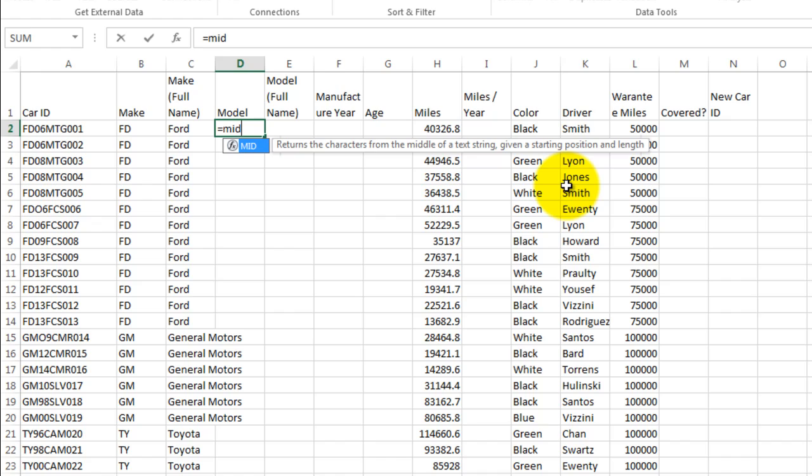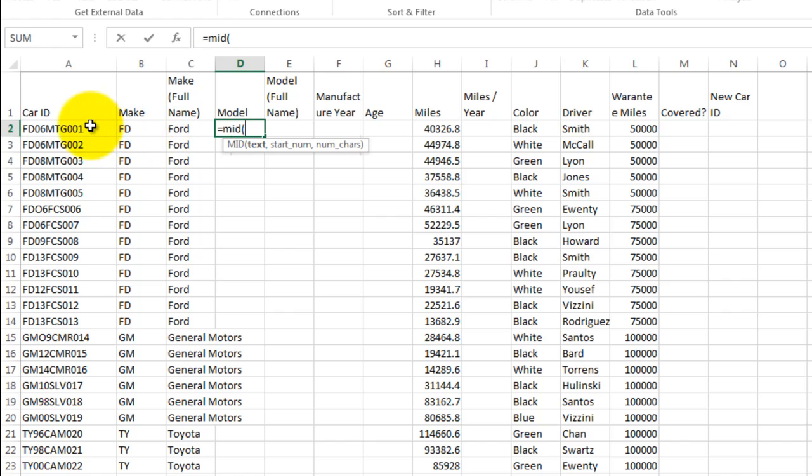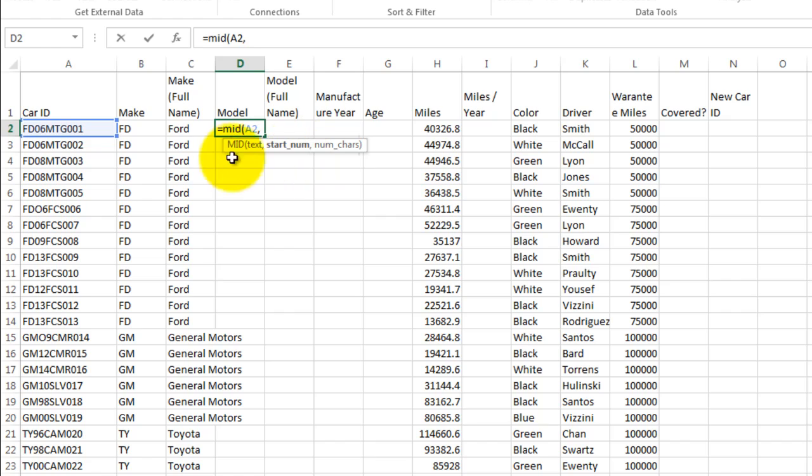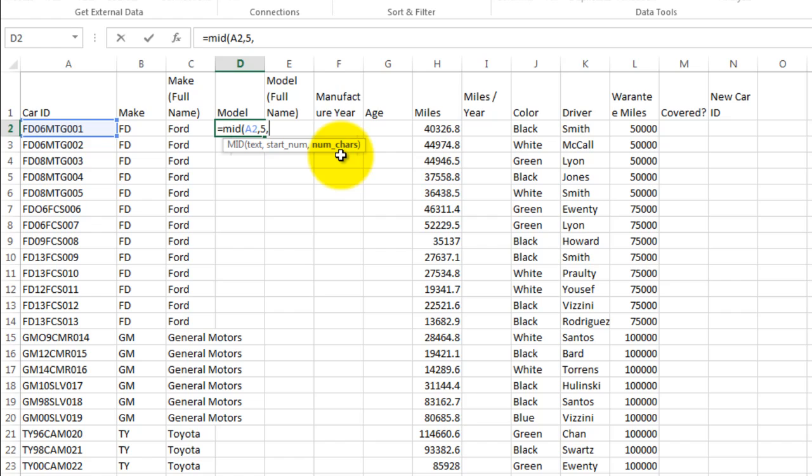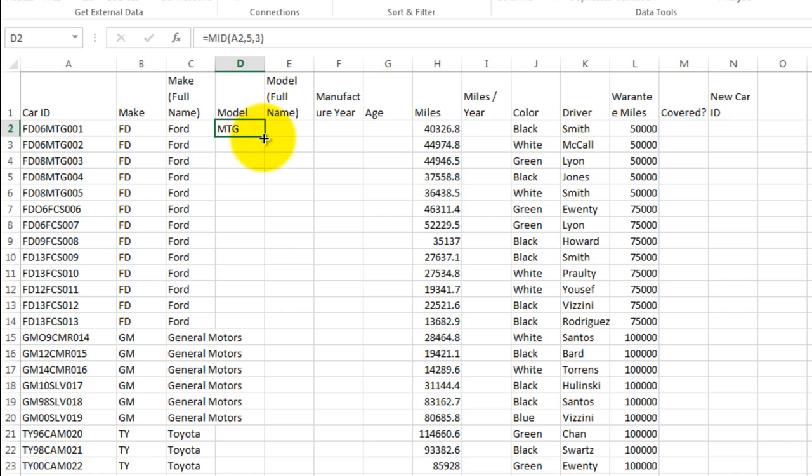So let's put a parentheses. The first item that it's looking for is the text. So we'll click here. And then a comma, the start number, where does this M start? That's at position 1-2-3-4-5. So it starts at position five in the string, and then a comma. How many characters do we need? Well, these all have three characters in each of the model numbers. Okay, close parentheses and enter. And now we see MTG.